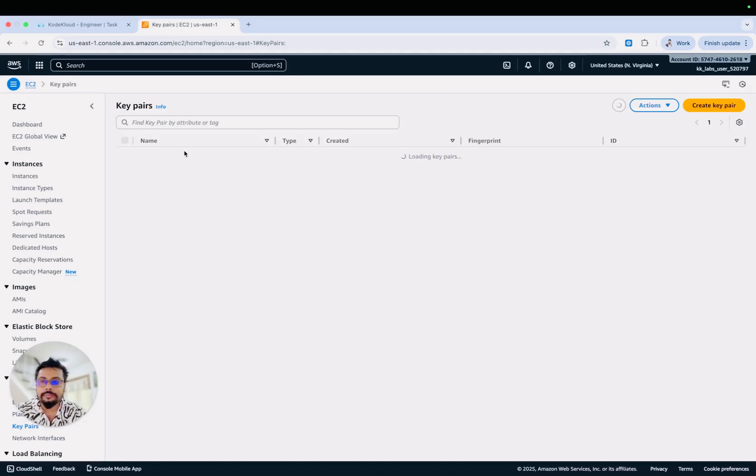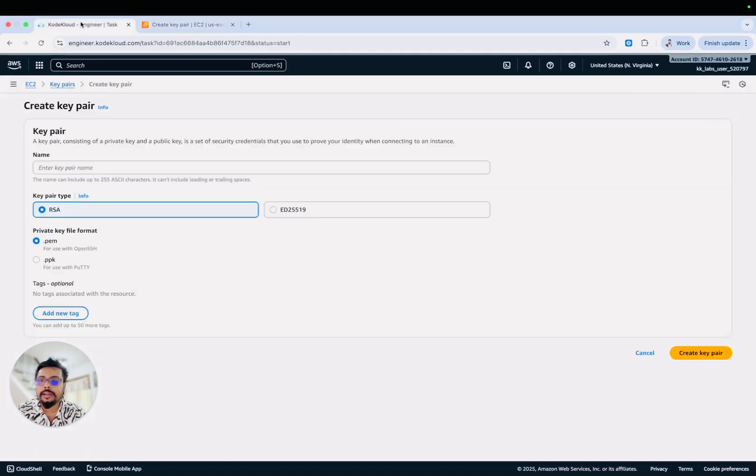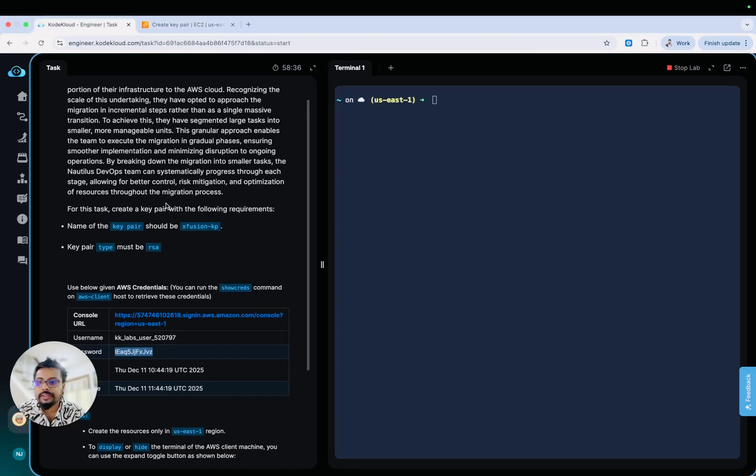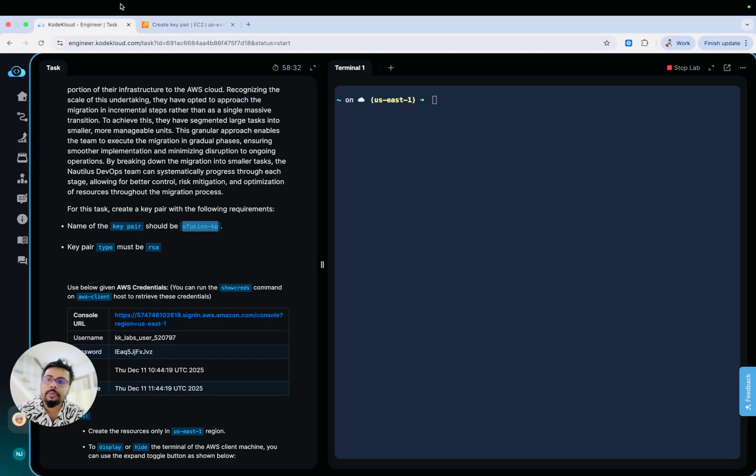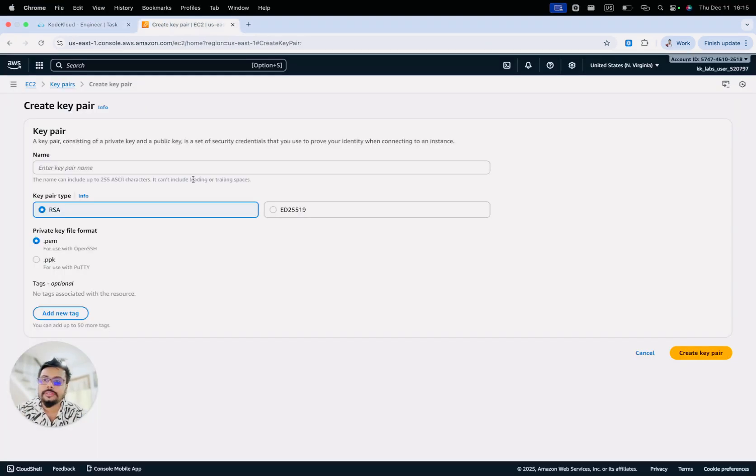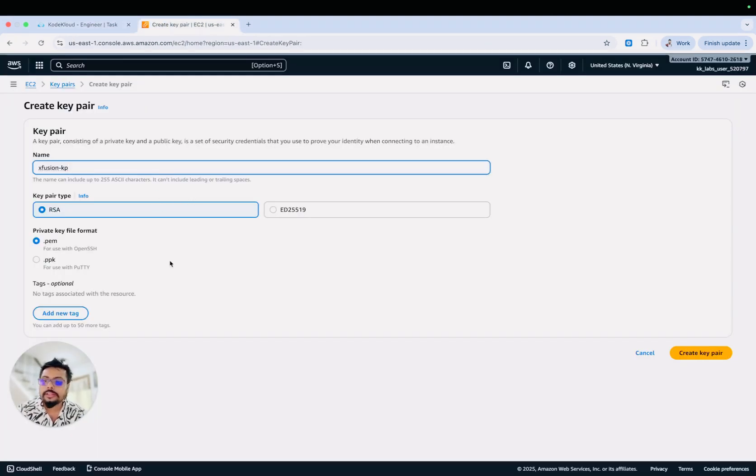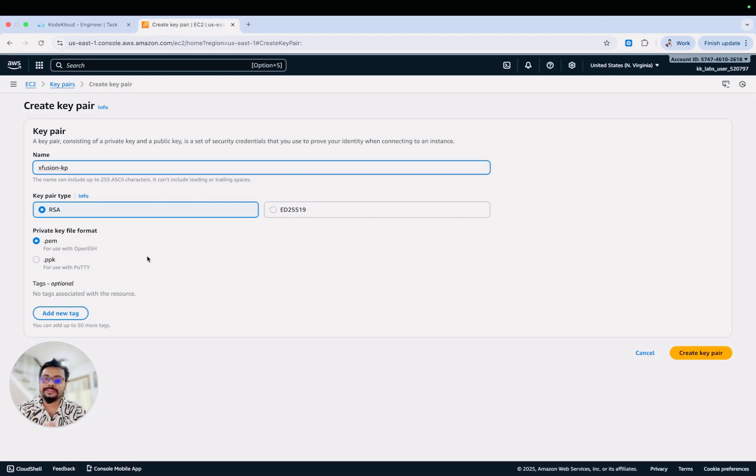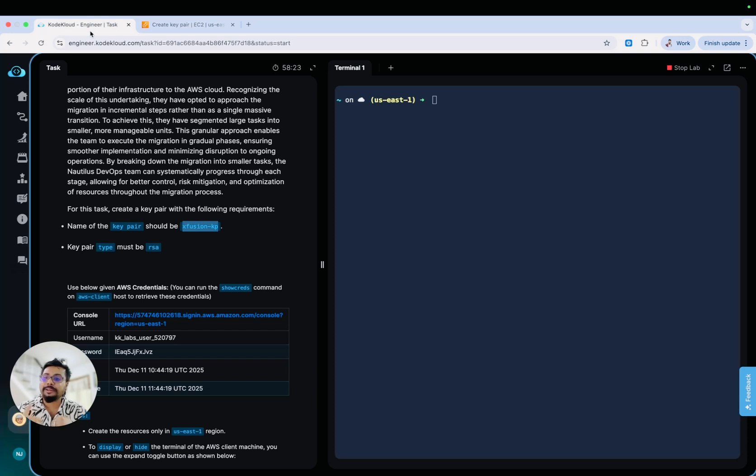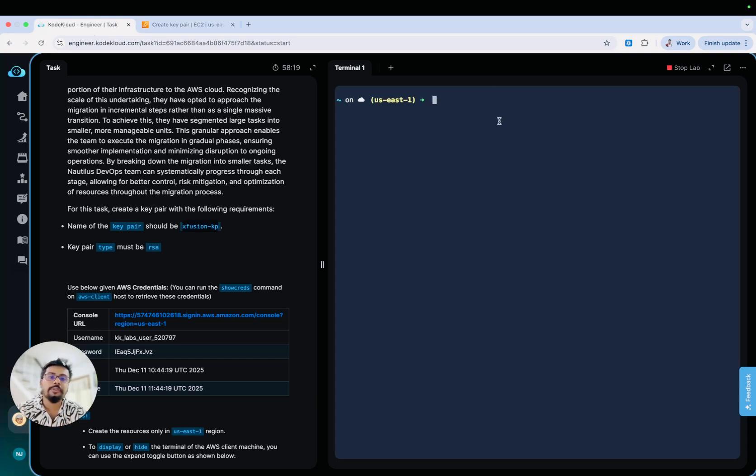You can go to the key pairs. This is the first time, so you need to create a key pair. You can check the name of the key pair should be 'exclusion hyphen kp', so you can add that here, the key pair name like this. Likewise you can play around. You have 100 days, 100 tasks, and both tracks are available, AWS and Azure. Even the console is available here for you to try out console commands.